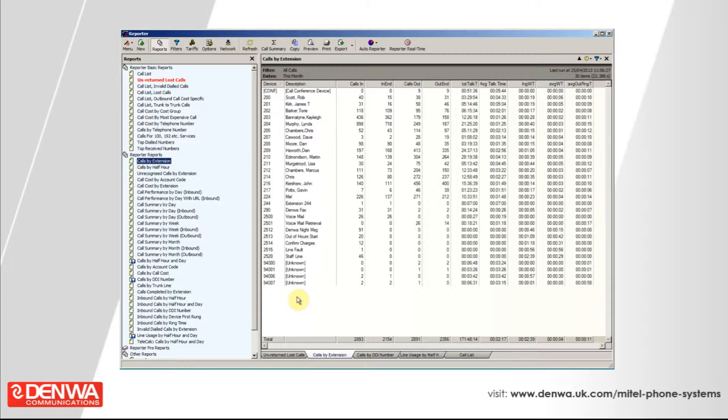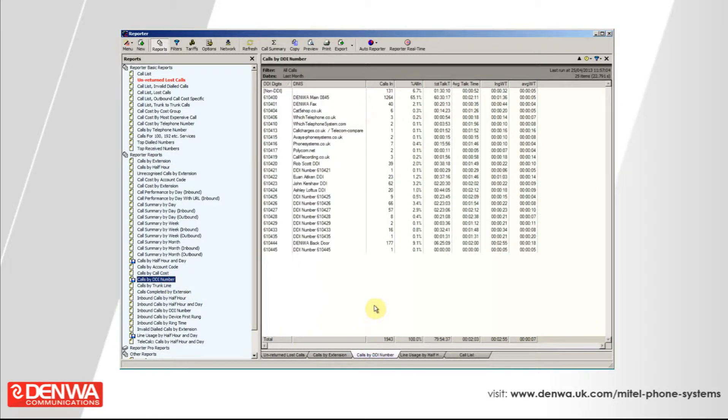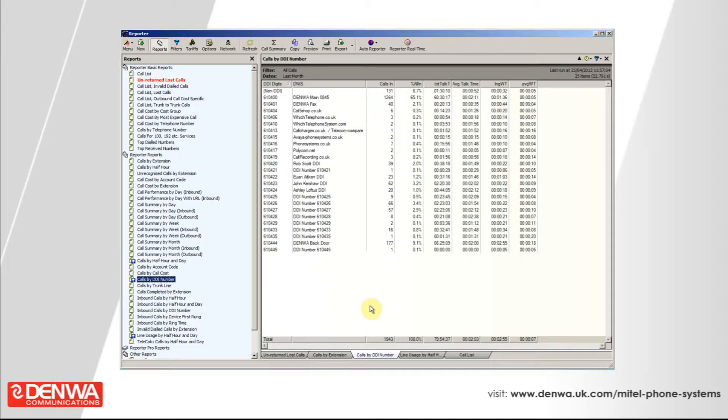In addition to calls by extension, we've got calls by DDI number. Specifically, if you were looking at this report for marketing purposes, you might be marketing in lots of different places and putting a unique telephone number on each campaign. This report will show you what calls you generated on each telephone number. Because this data is stored forever, you can go back historically year on year. If you're looking at certain types of advertising in certain parts of the media, you could actually see whether it's worth reinvesting in the advertisement based on how many calls were actually generated.